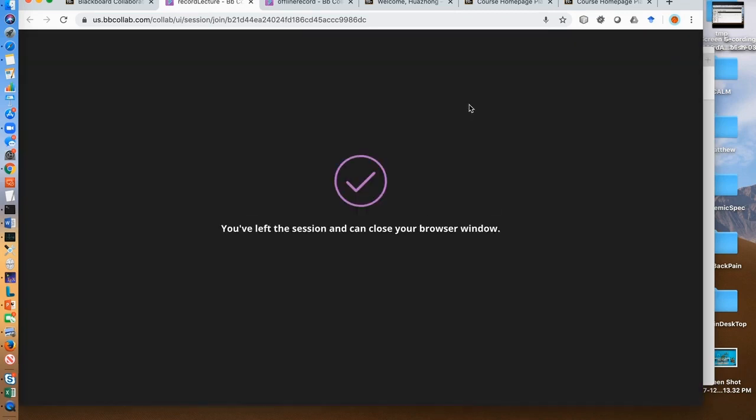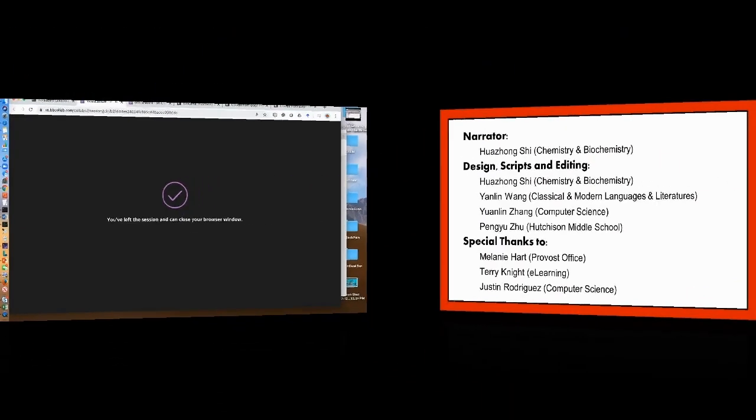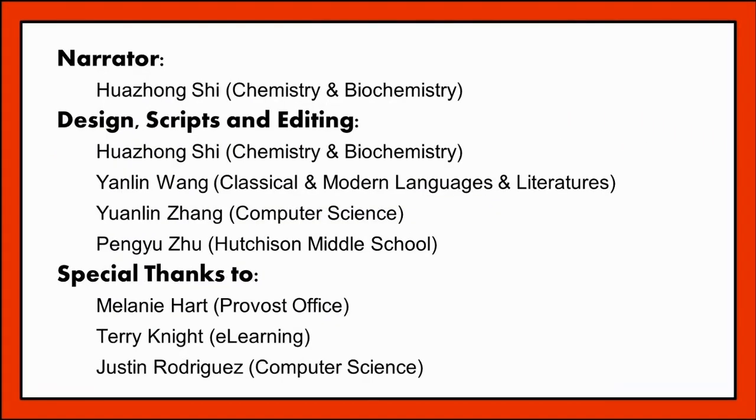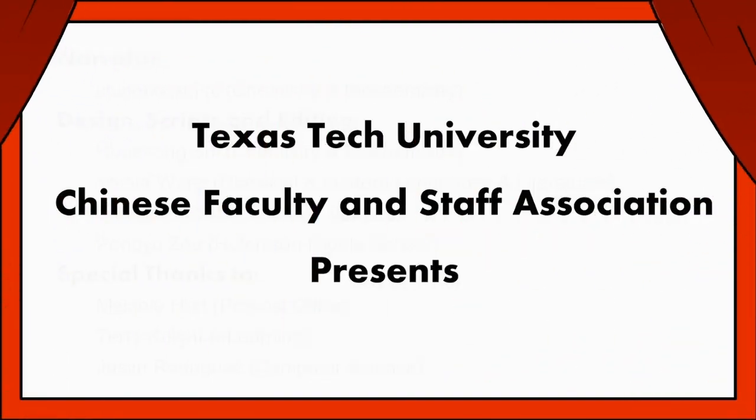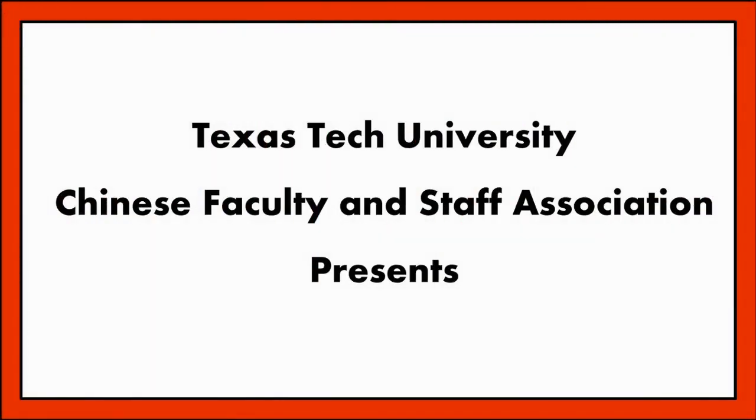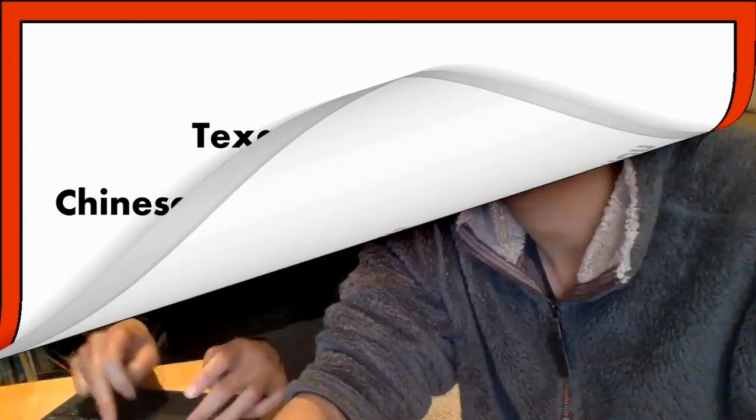Once the recording is available, share the link of the recordings with your students. Before your next class, always make sure your mic is on.